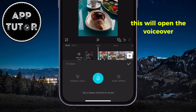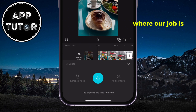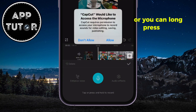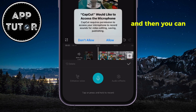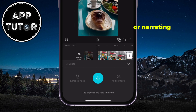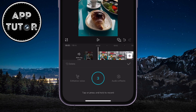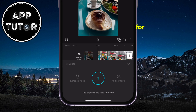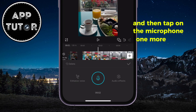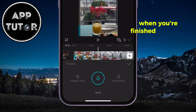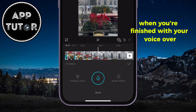This will open the voiceover interface, where your job is to simply tap on the microphone, or you can long press the microphone option, and then you can start telling your story or narrating the video. I'll just talk to the microphone for a couple of seconds, and then tap on the microphone one more time when you're finished with your voiceover.